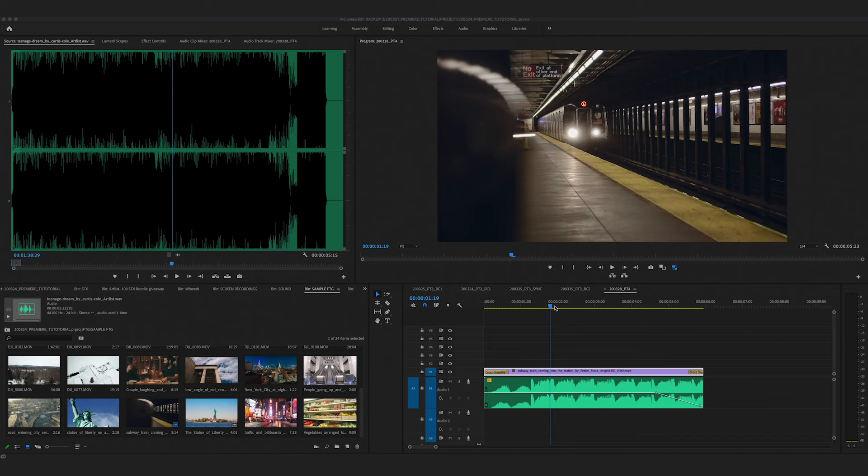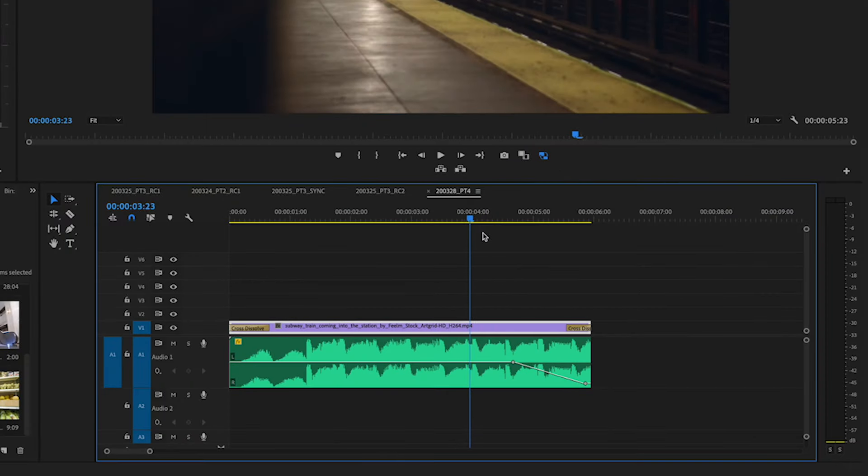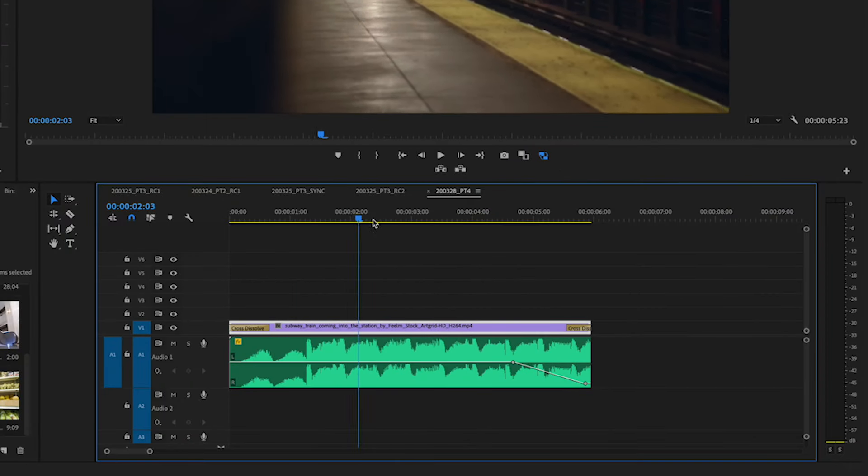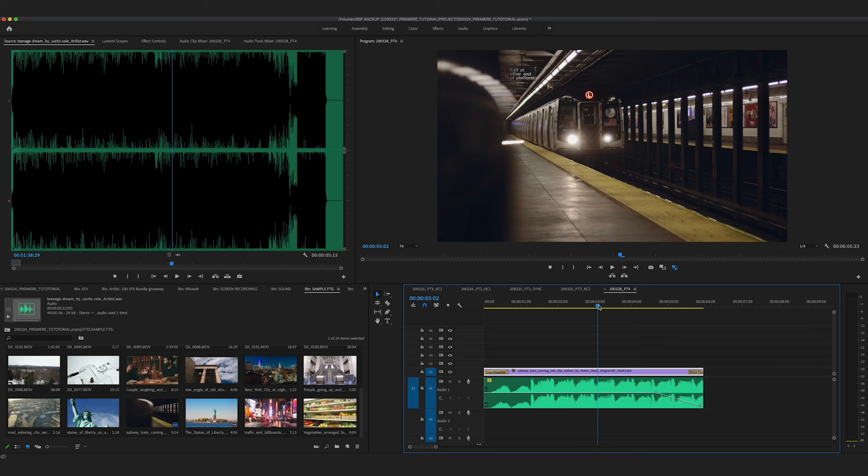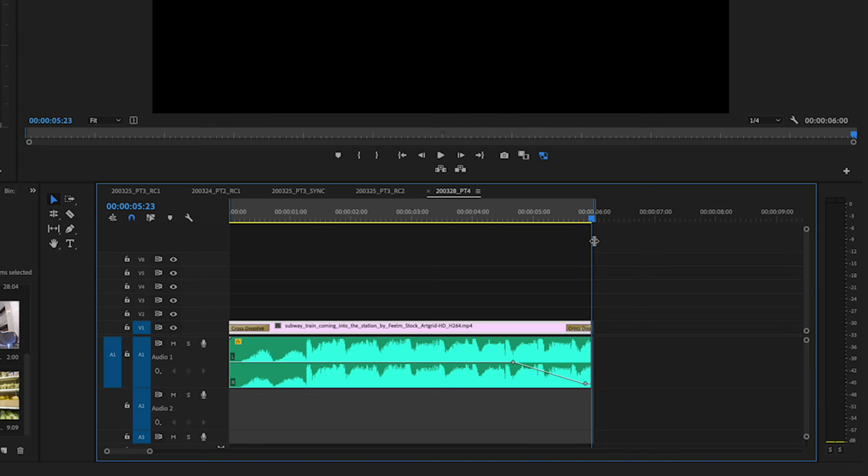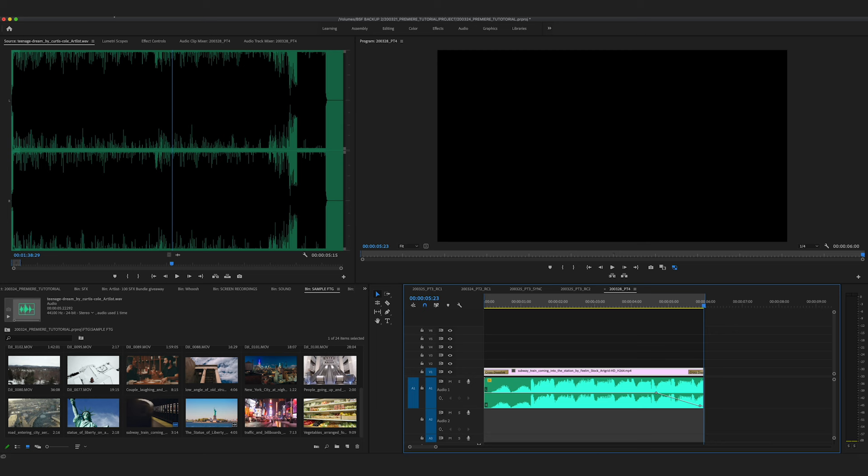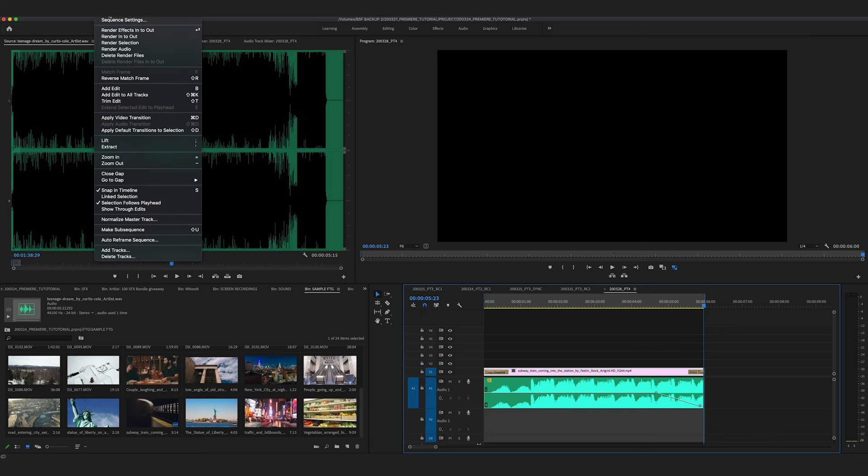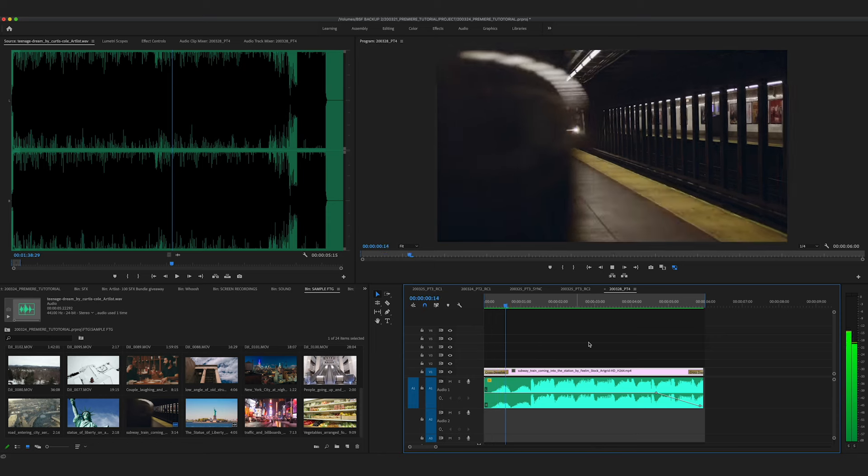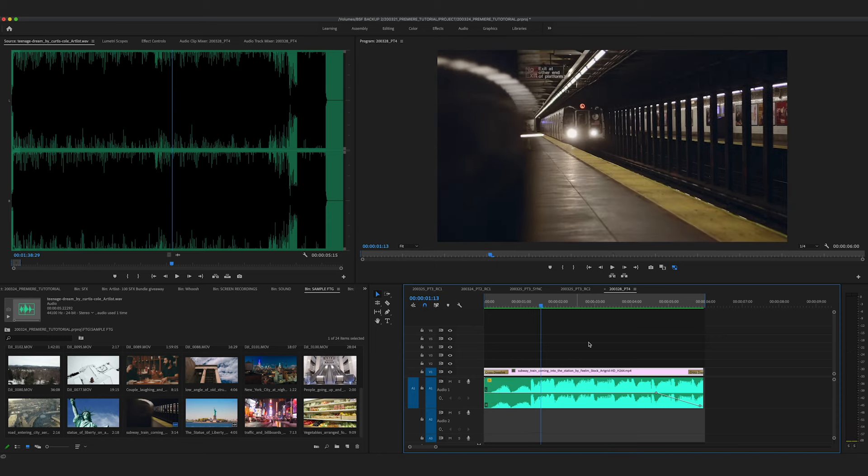So we have our sequence here, just one clip and some audio. The first thing I'm going to do before exporting is mark in and out points and render. So I'm marking my in and outs here and I'm going to go to sequence, render in to out. And a lot of people don't think that this is necessary, but it actually speeds up your exporting process.